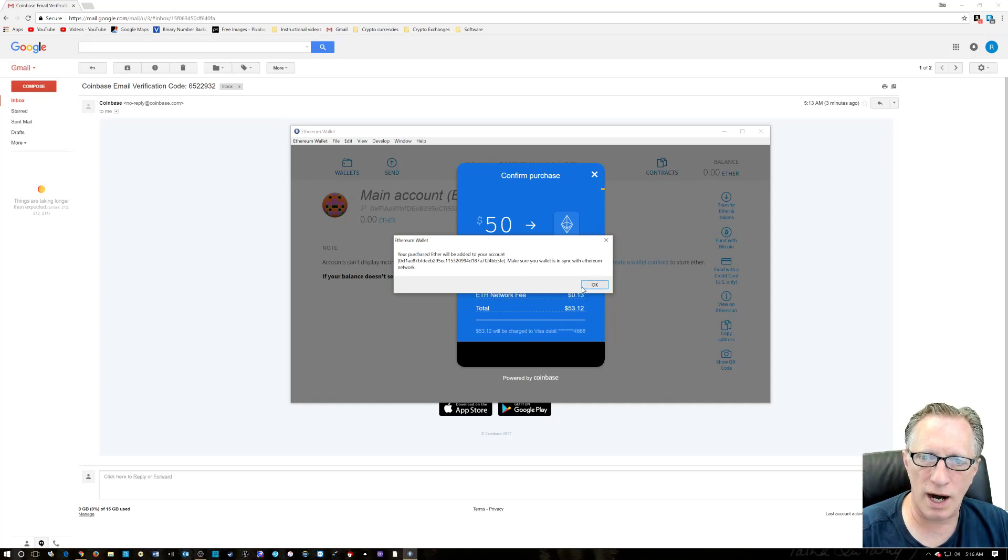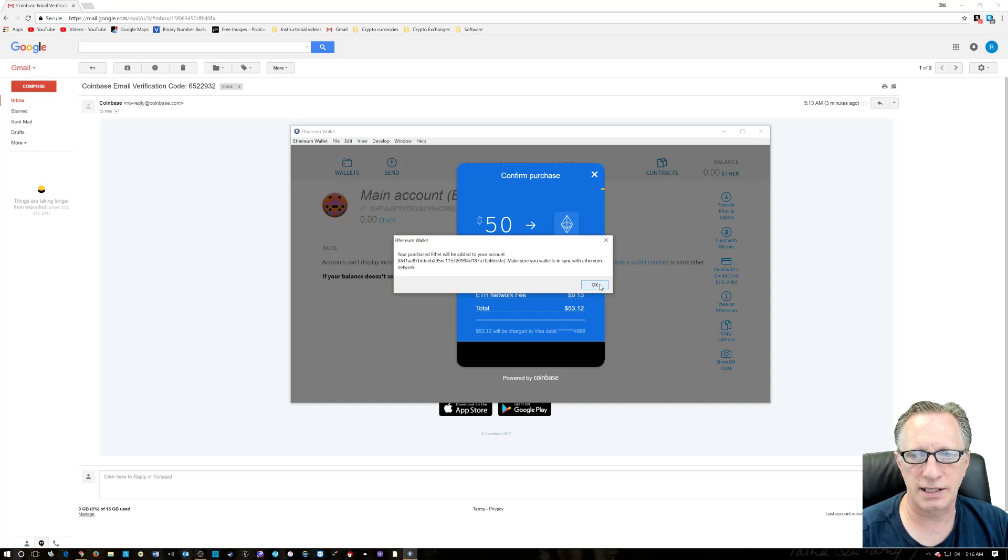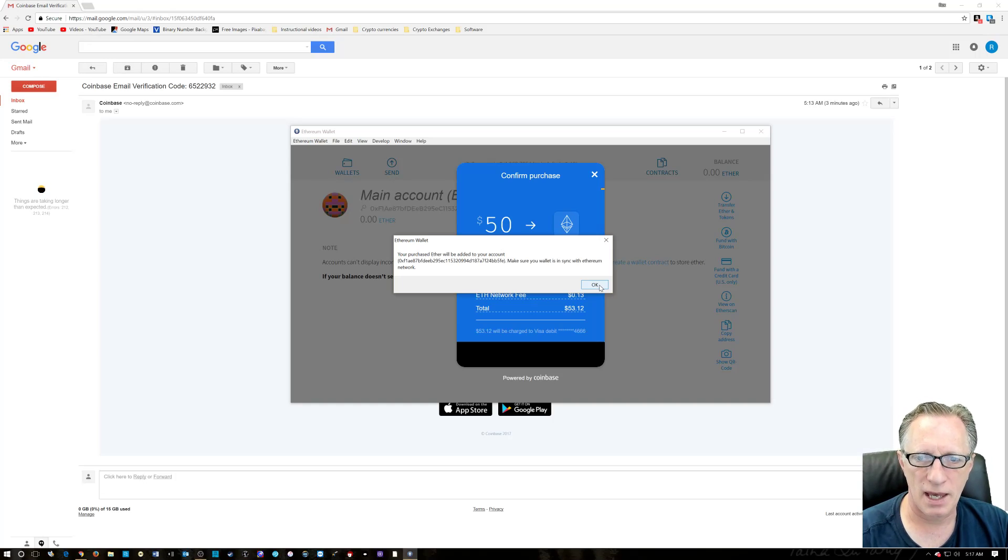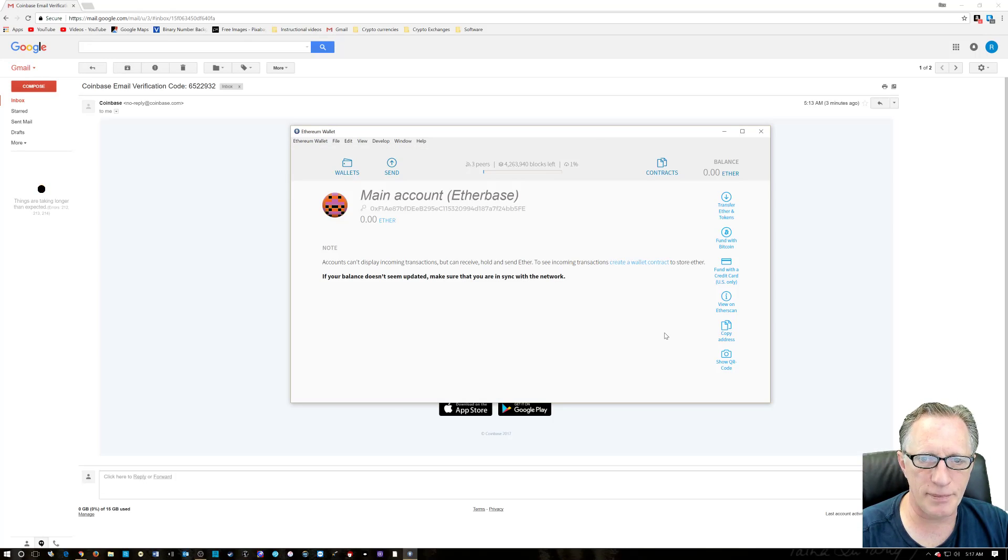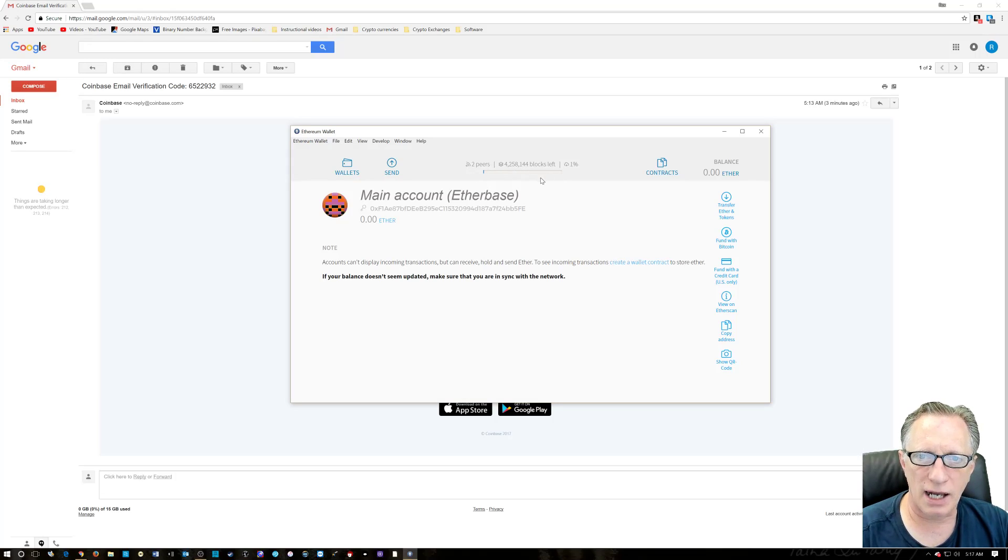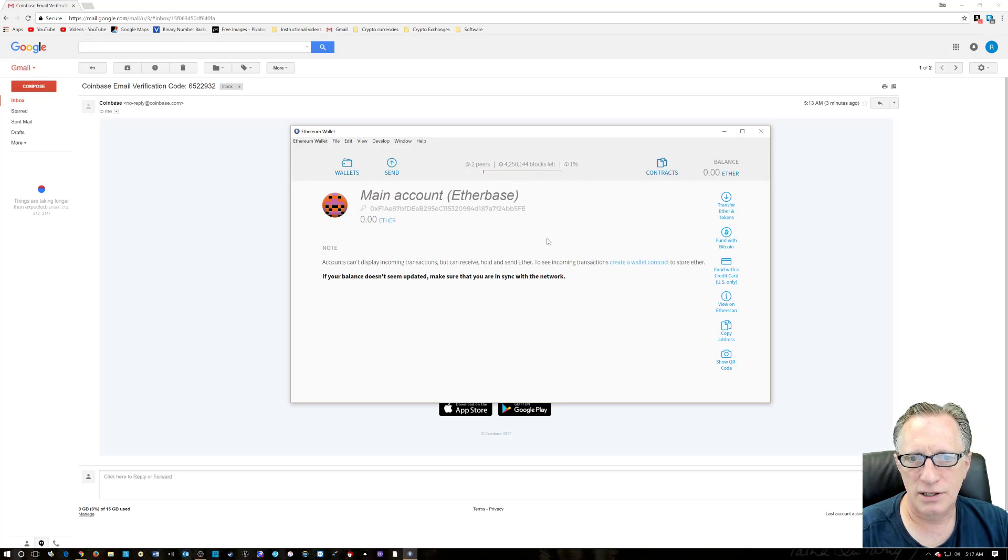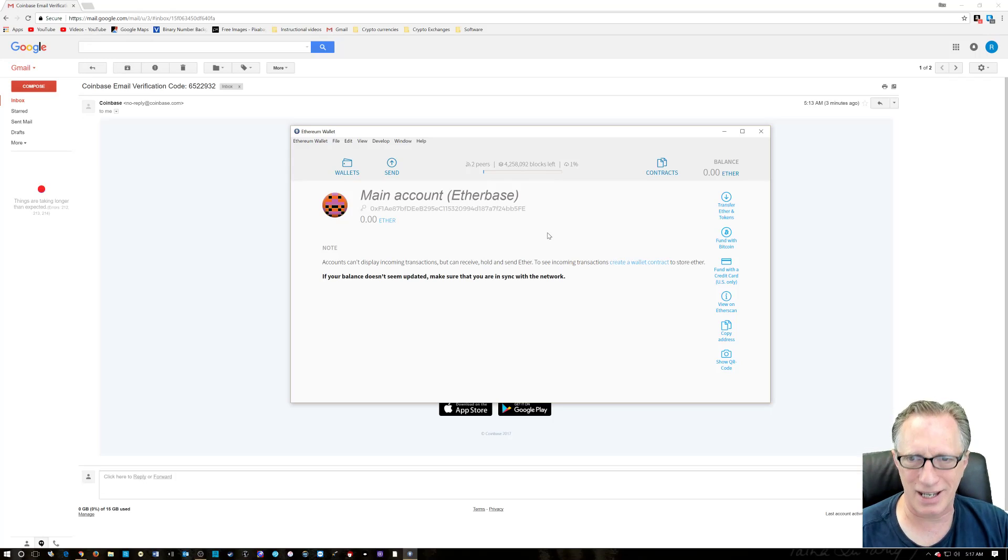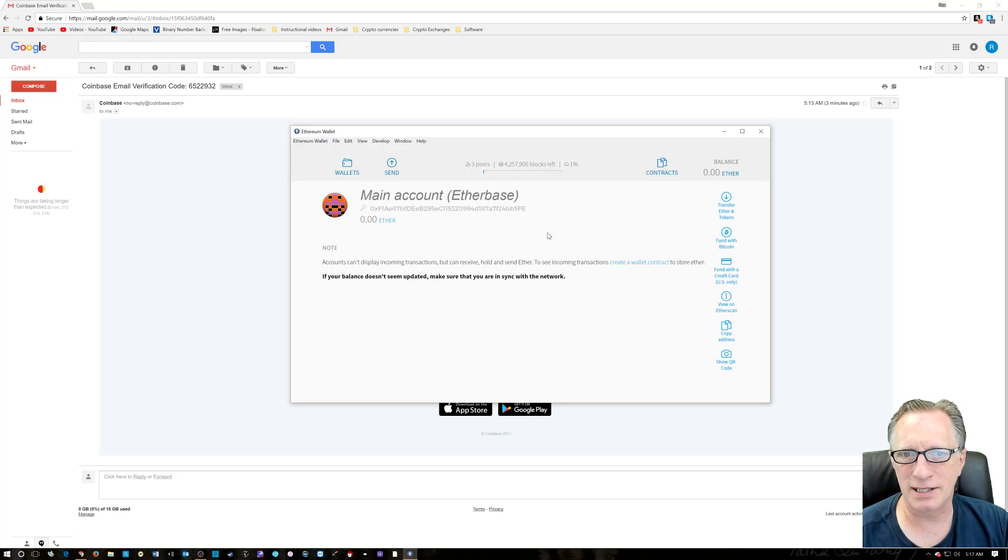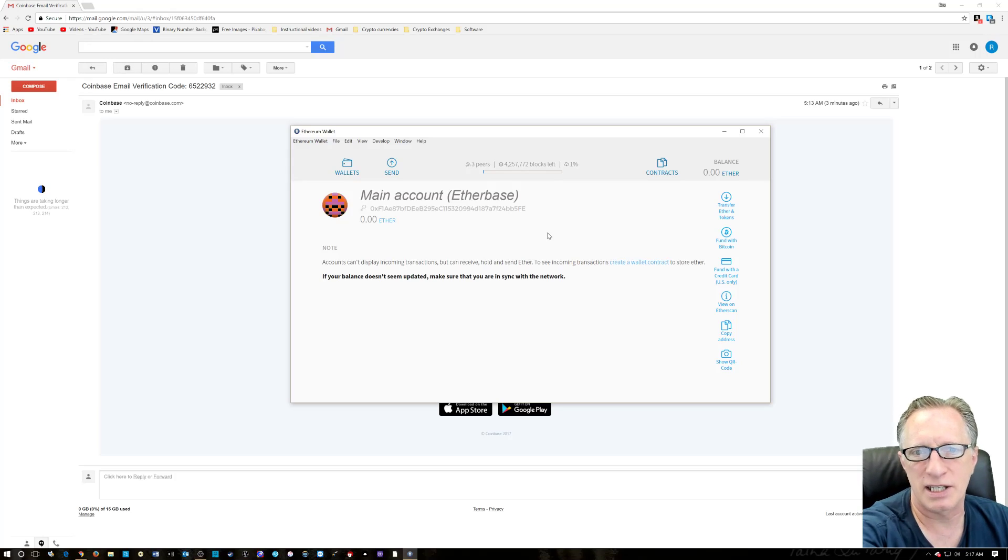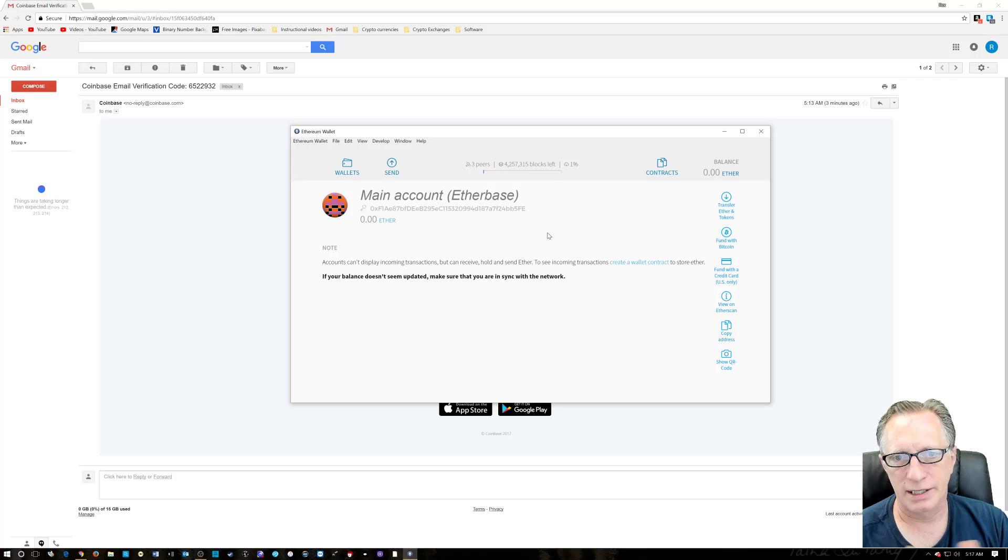So it is going to take a while to actually see the Ether in your wallet. It's going to have to do a full sync. And then once that happens, you will see Ether in here. Now, as you can see up here, it's still syncing. We've got quite a ways to go. We're only at 1%. So don't panic. If you go through all this and you don't see your Ether, don't panic. It's going to come there eventually. It's going to show up in this main account after it does a full sync. And that's the long and short of it, guys.